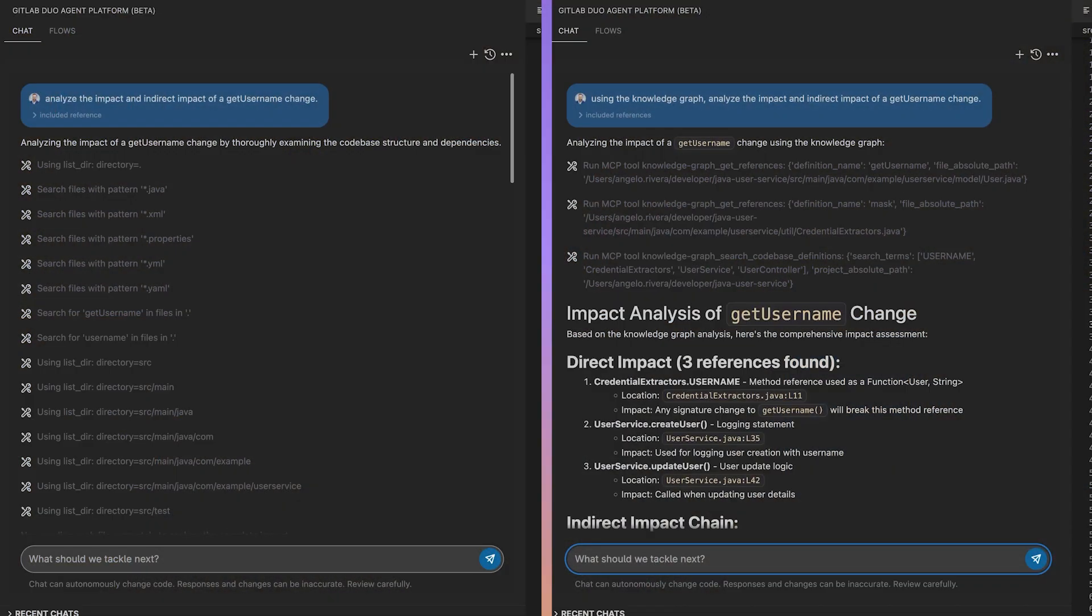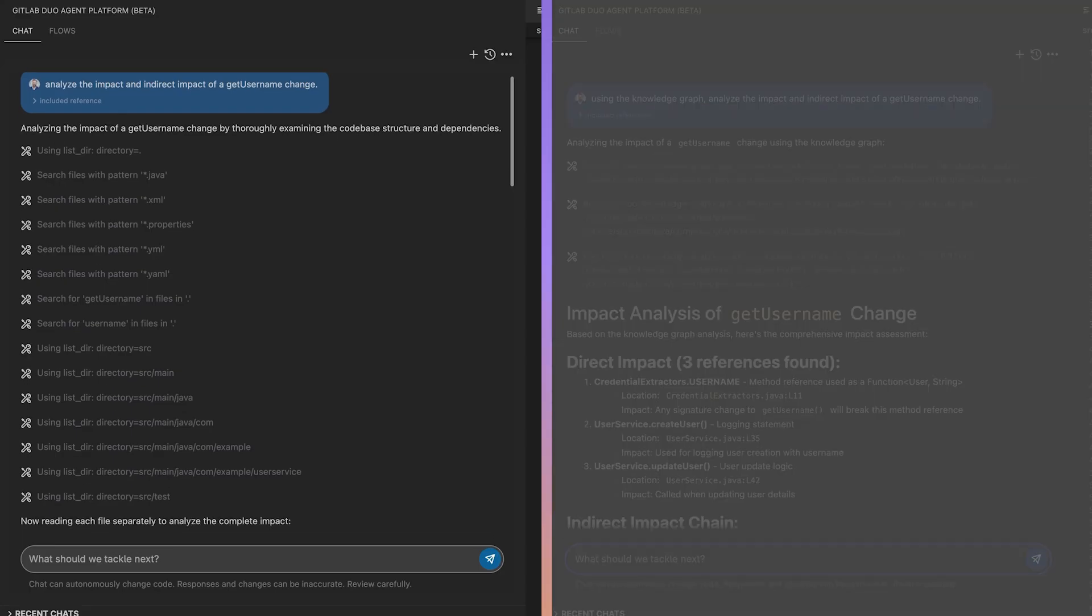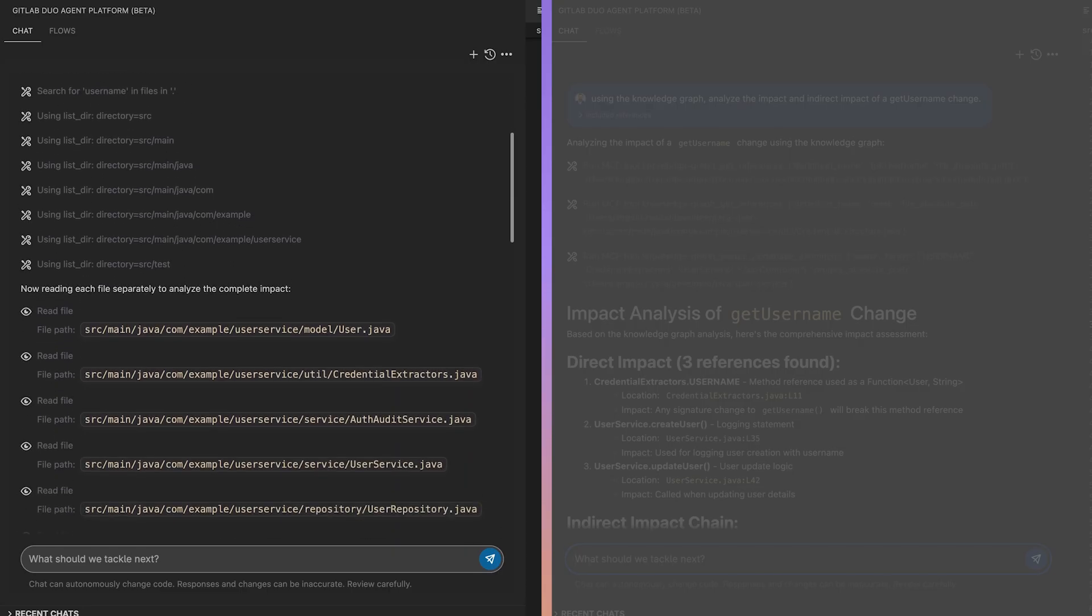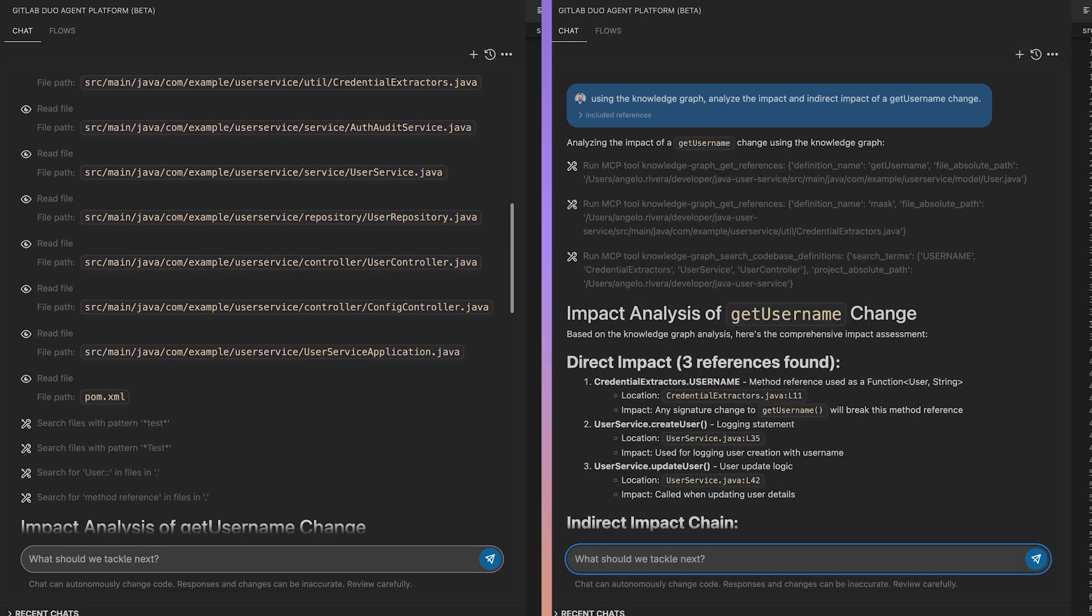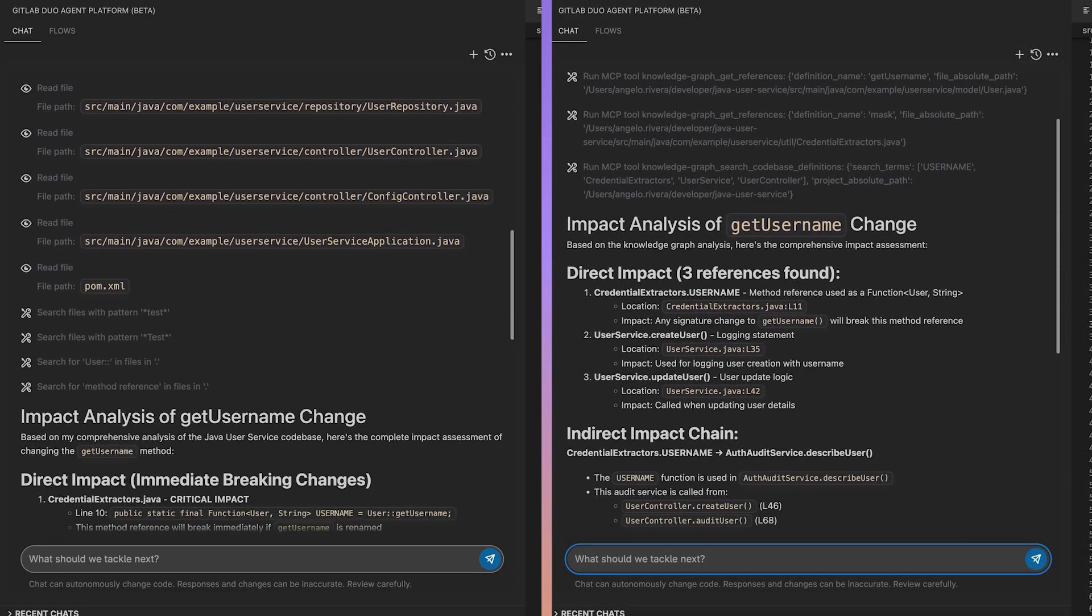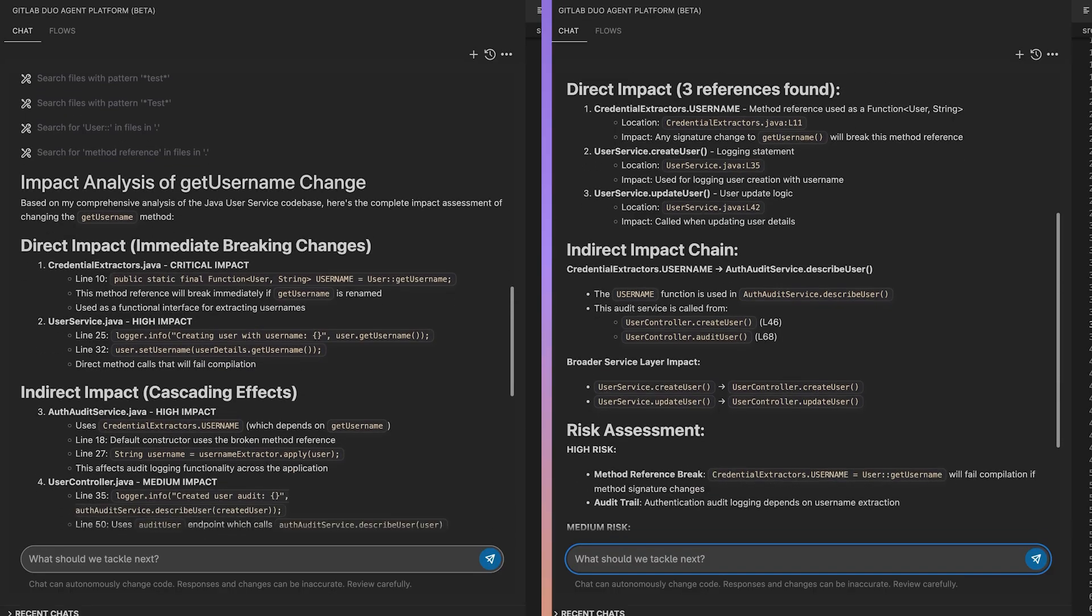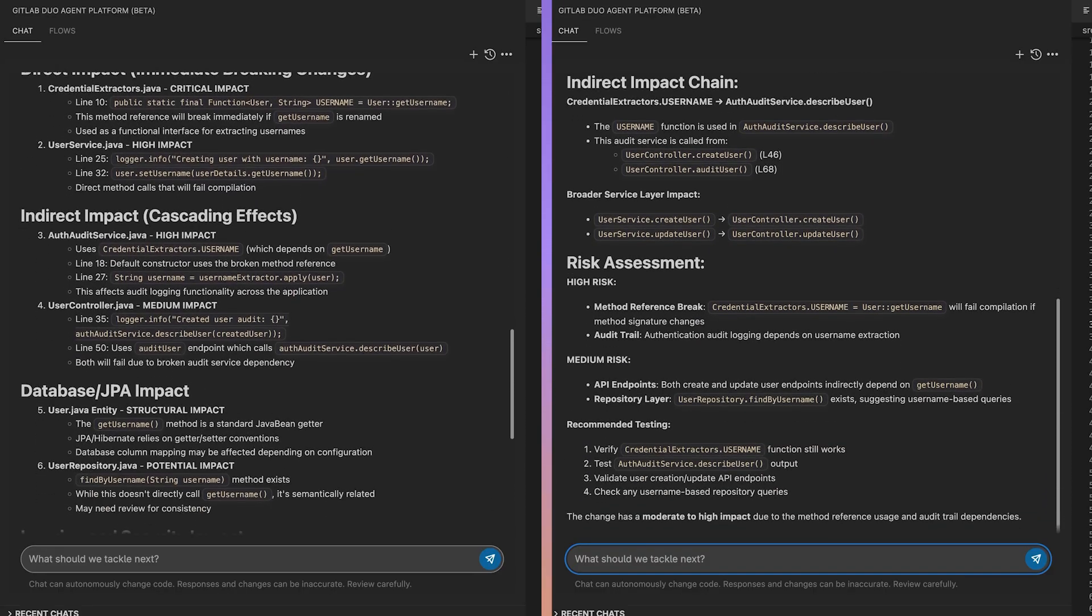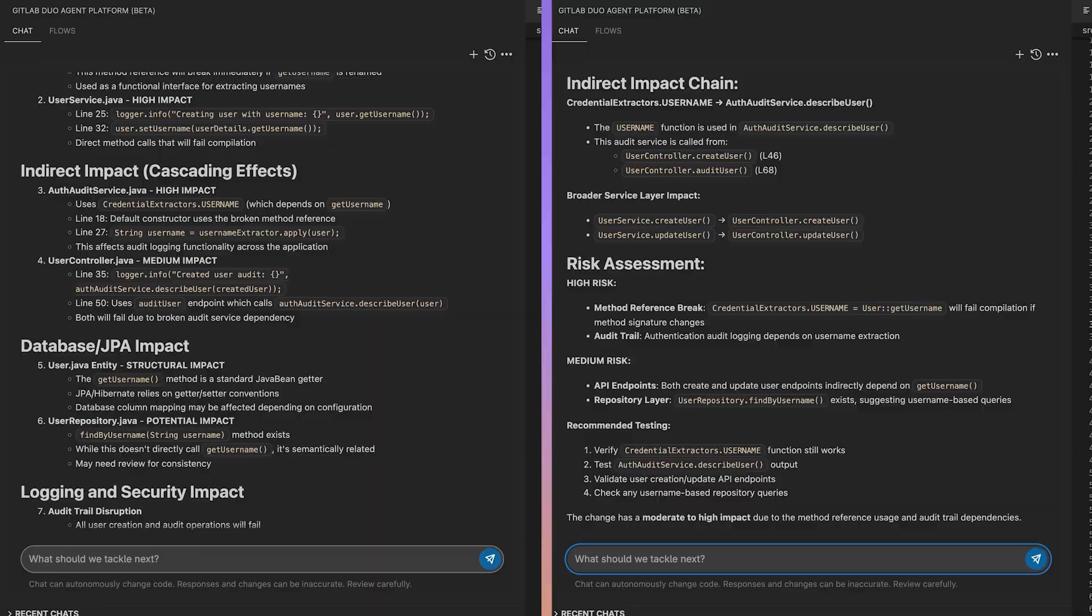Now going back to our GetUserName example, here's a side-by-side of when we ask the agent the impact of refactoring that method. On the left, we have an agent with basic grep tools and file reads. On the right, the agent only has access to the knowledge graph. You can see that in only three tool calls, we are able to extract roughly the same information as the basic agent.